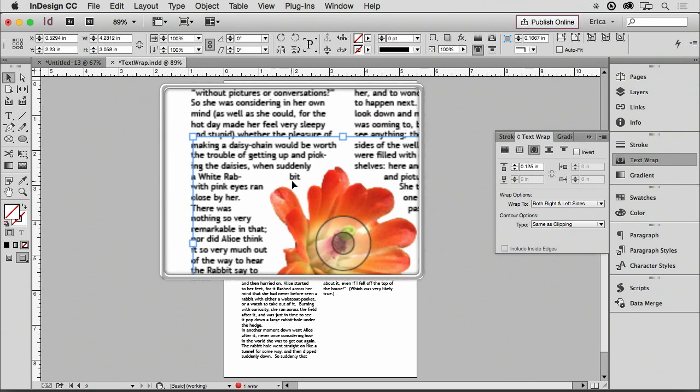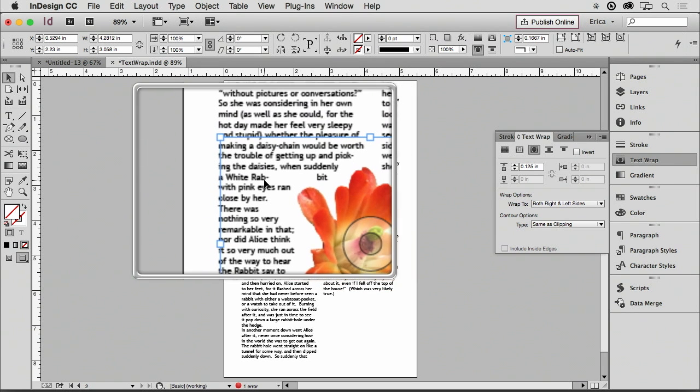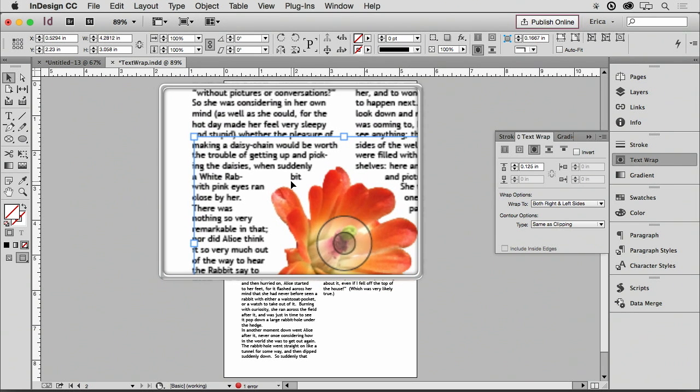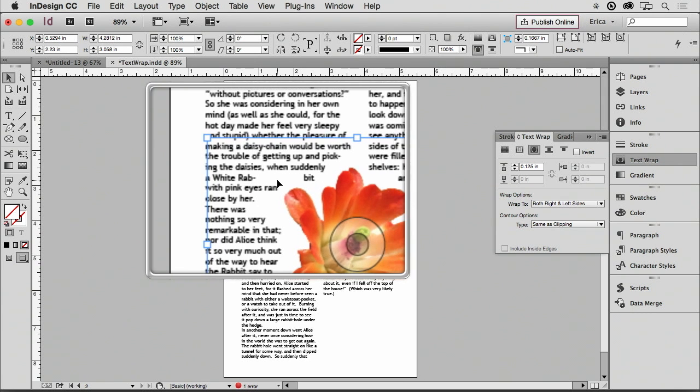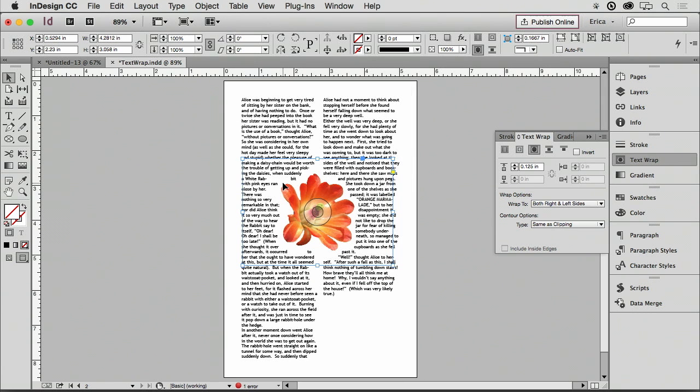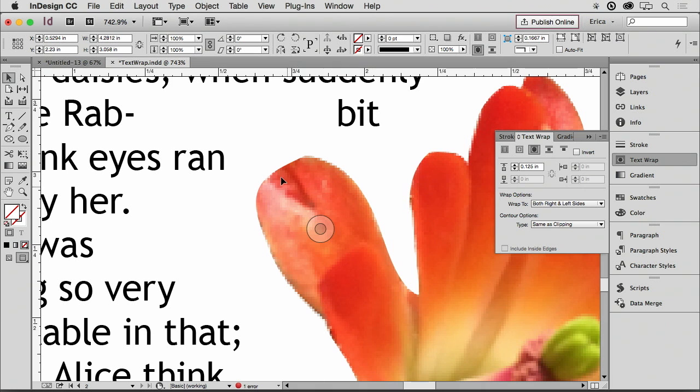You notice here, Rabbit, it actually jumps it across here. So that's kind of weird. It hyphenates it. It's because that path is sticking into it. Now I can cheat a little bit if I want.